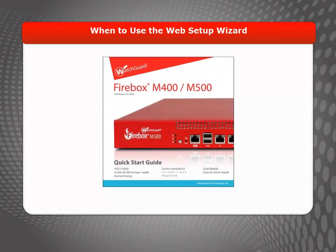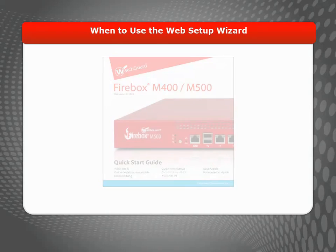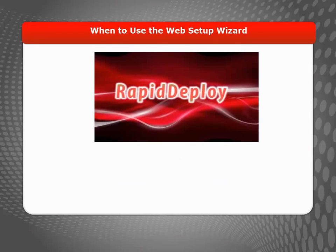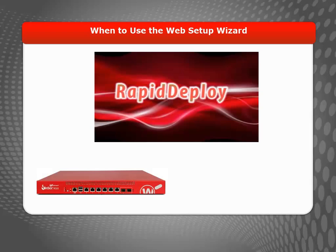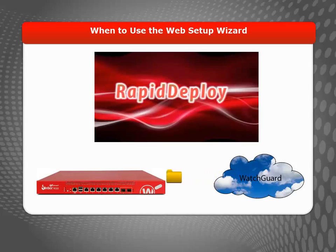The Quick Start Guide that came with your device also summarizes these steps. I want to point out that if your device supports Rapid Deploy Quick Start, you can eliminate the need for the Web Setup Wizard.